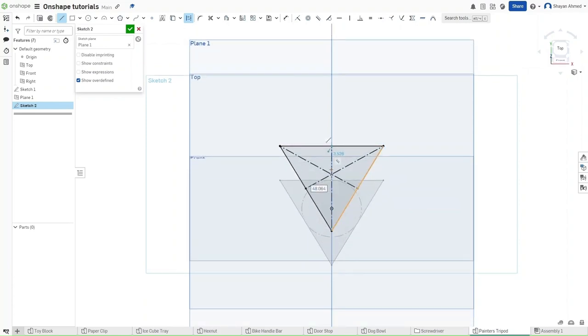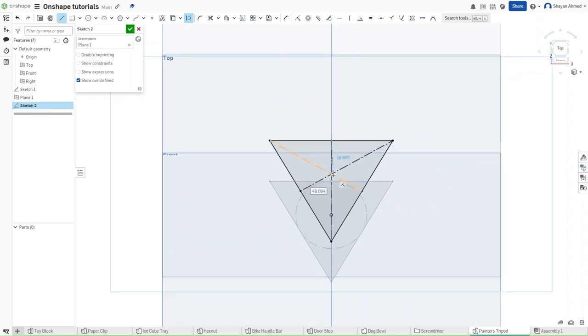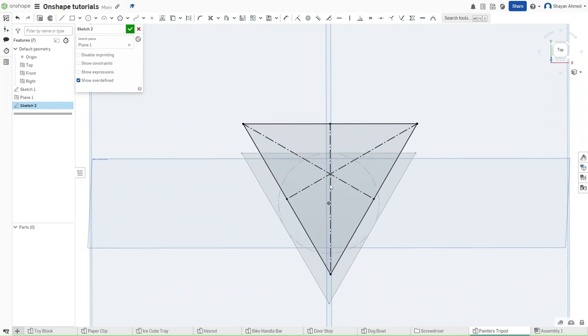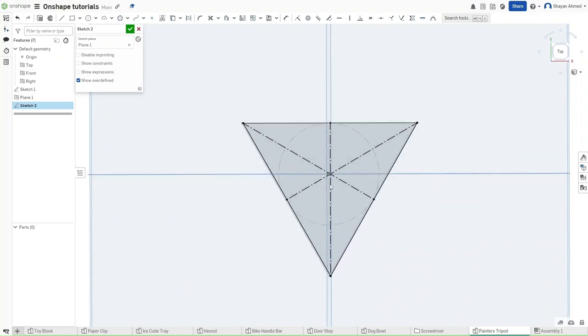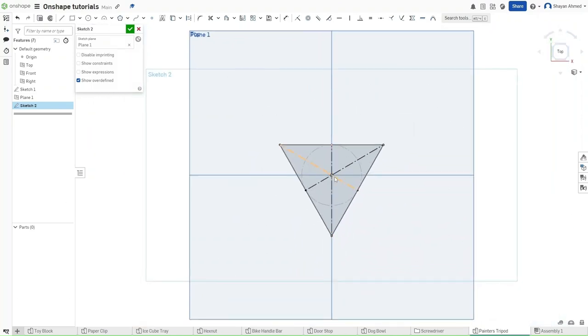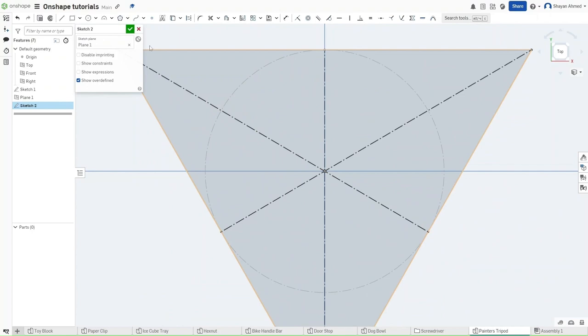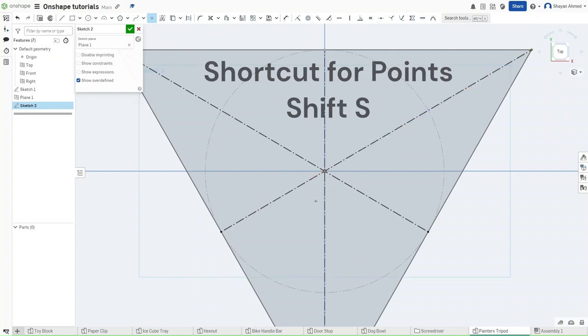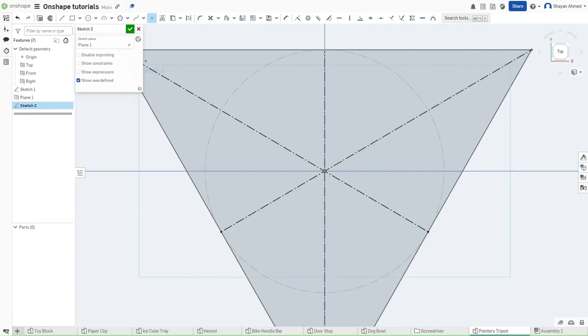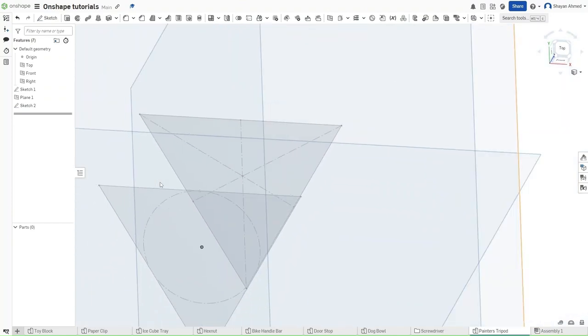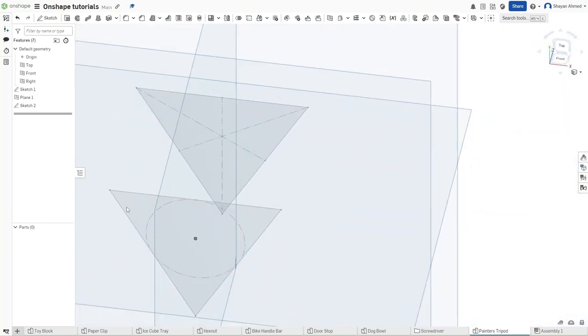But what we want is to make sure that this right here is a selectable point. So what we want to do is center this directly in front. Go up here or click Shift S for the point function and then clicking right here on the origin. Now finish your sketch, zoom out.